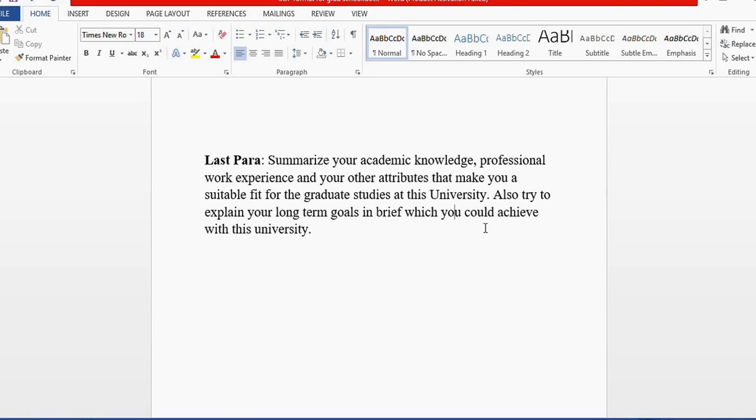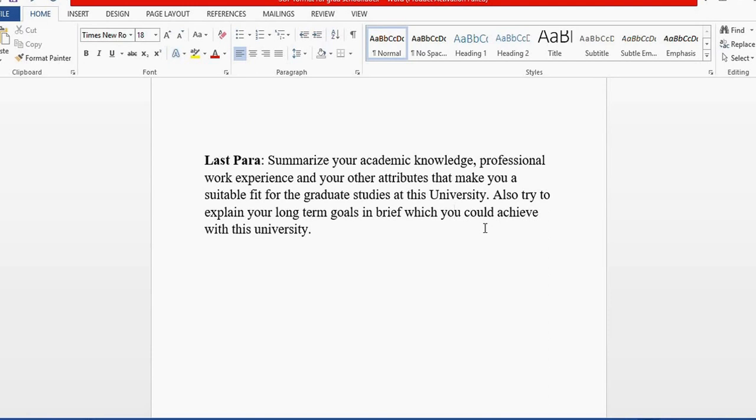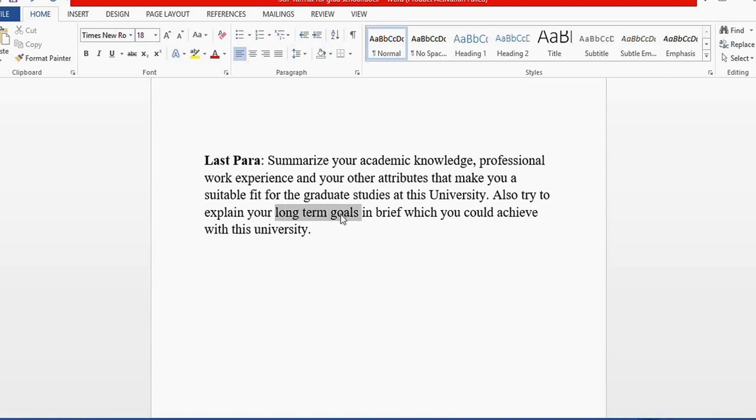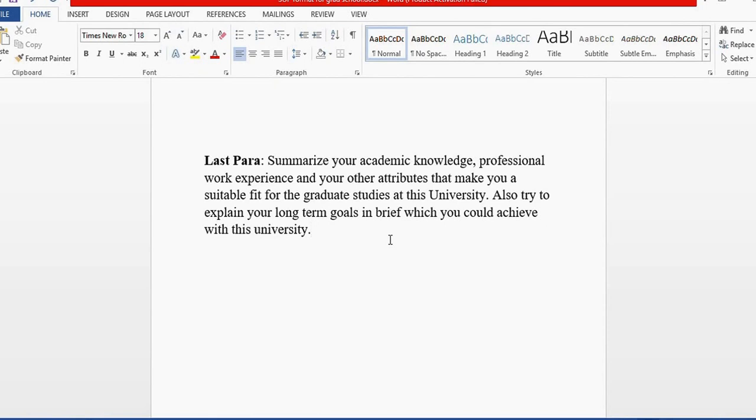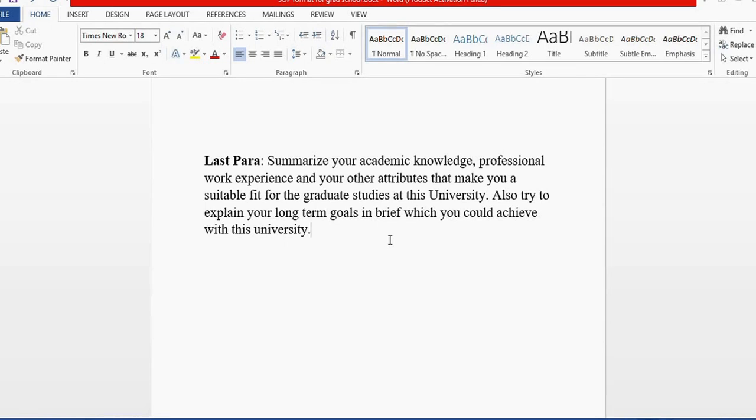you want to go to this university. In addition, you need to explain your long-term goals. This is what graduate schools in the United States want their students to show, because they want someone who has a general idea of what they want to become in the next 5 to 10 years.